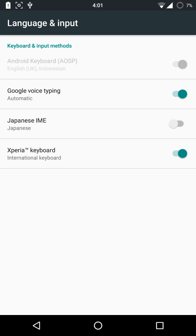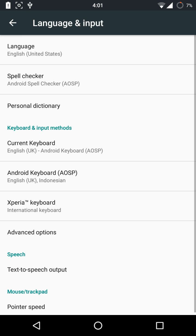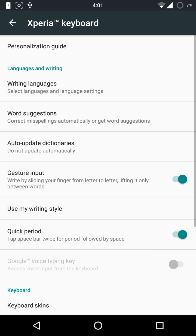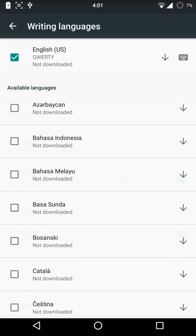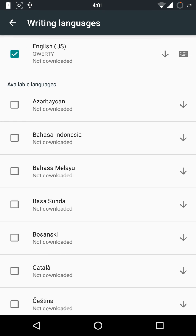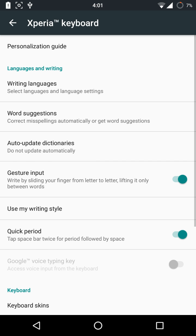Do keep in mind that your settings layout might be different from mine because I have a custom ROM. Basically, to customize your keyboard, just press the Xperia keyboard and you can customize your language and your word suggestions.